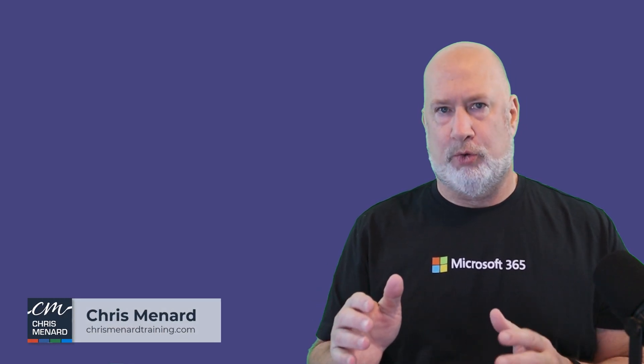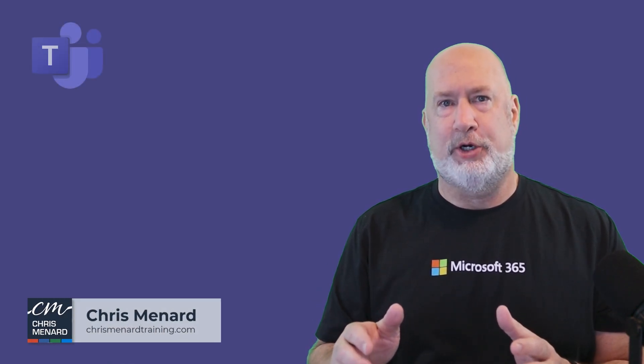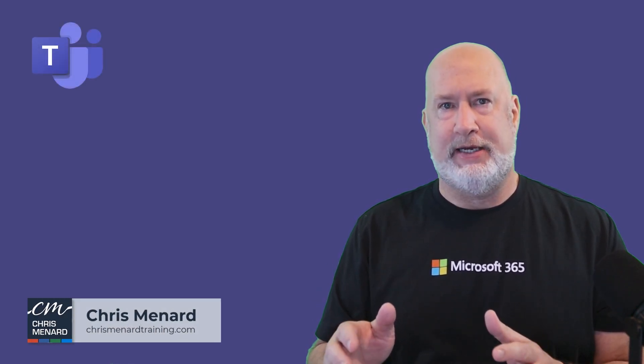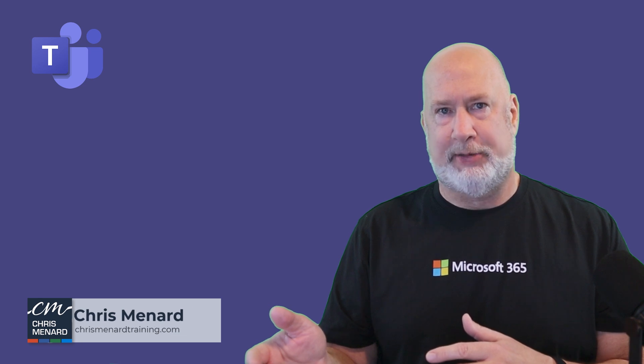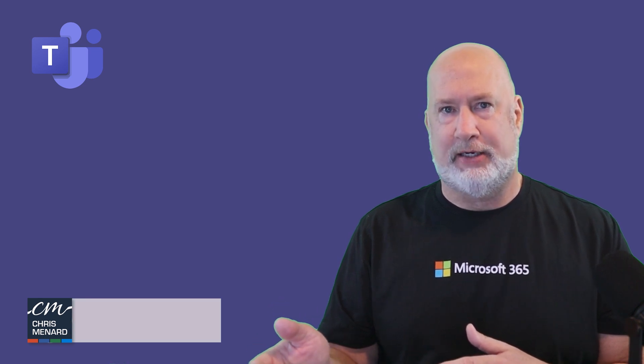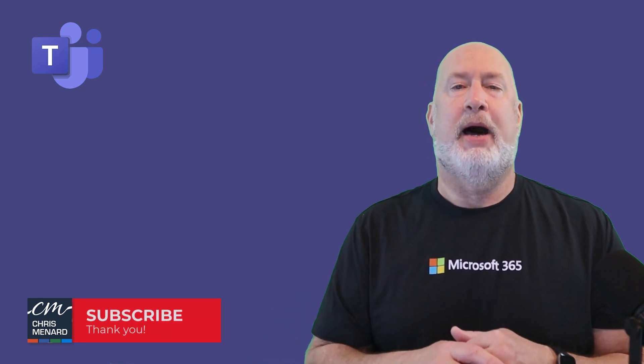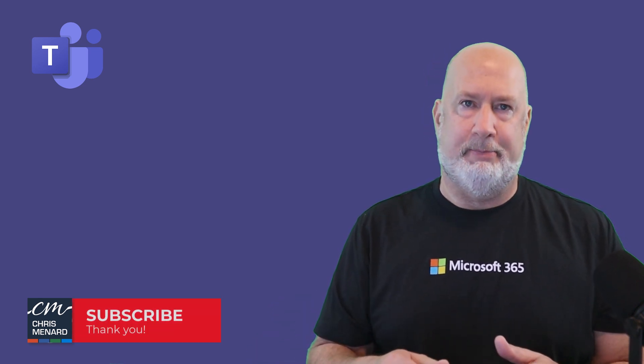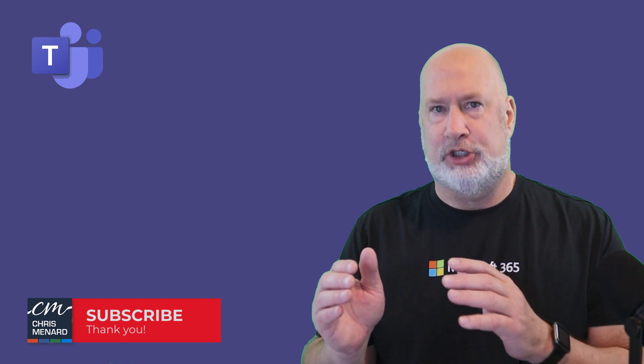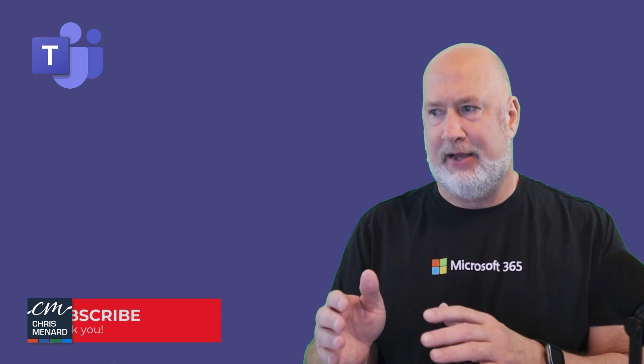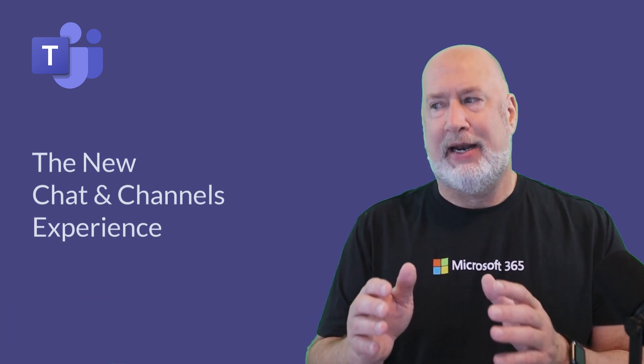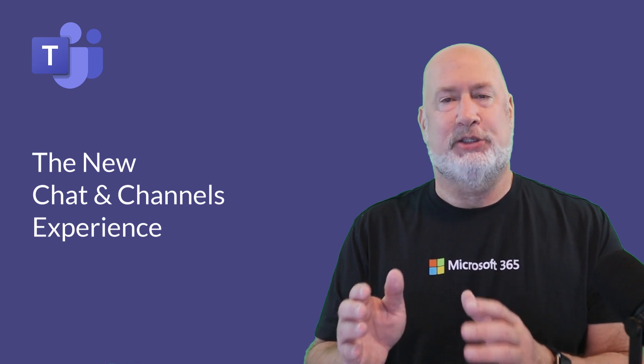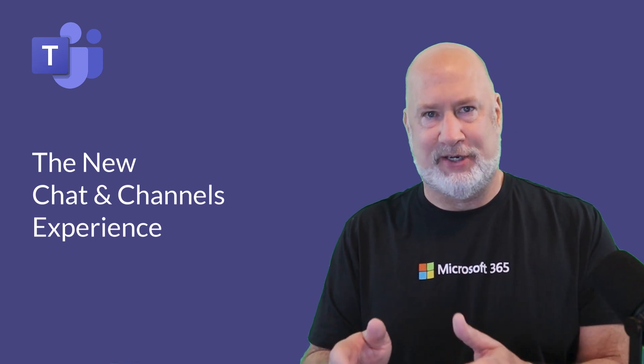Chris Menard here. If you're wondering what in the world happened to your Microsoft Teams, maybe you haven't experienced this yet, but you soon will. Microsoft is combining chats and channels together. The official name for this is the new chat and channels experience in Microsoft Teams.